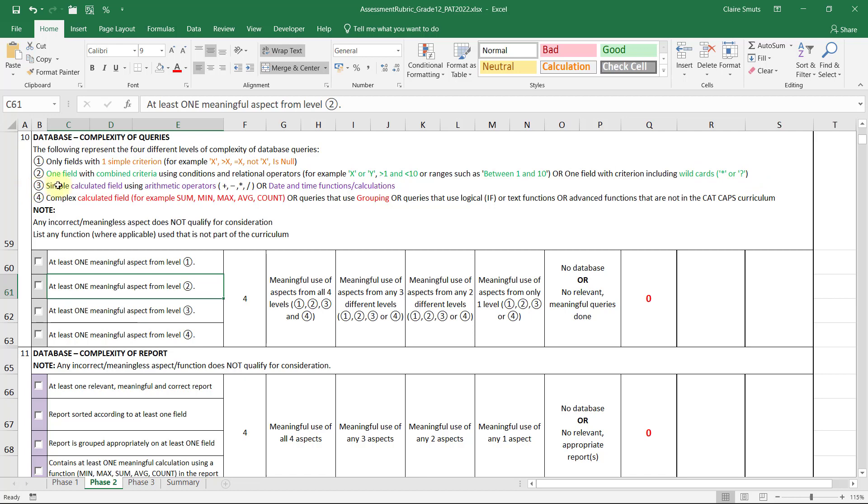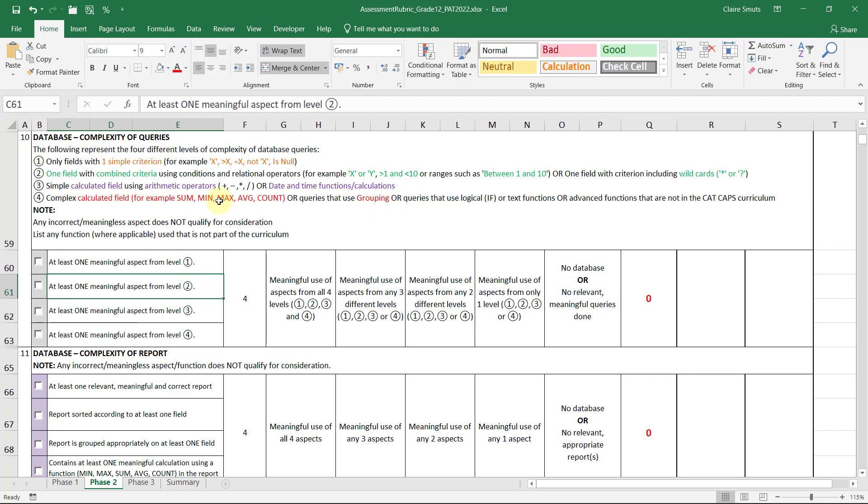Then a simple calculated field using operators or date and time function. So if you have the date of birth, you could also work out the age over here. Unless you already did an Excel, then it doesn't really help that much. And then a complex calculated field. So sum and max average count. They say all queries that use grouping. Personally, I think this is the kind of grouping. I'm not really sure how that's different.